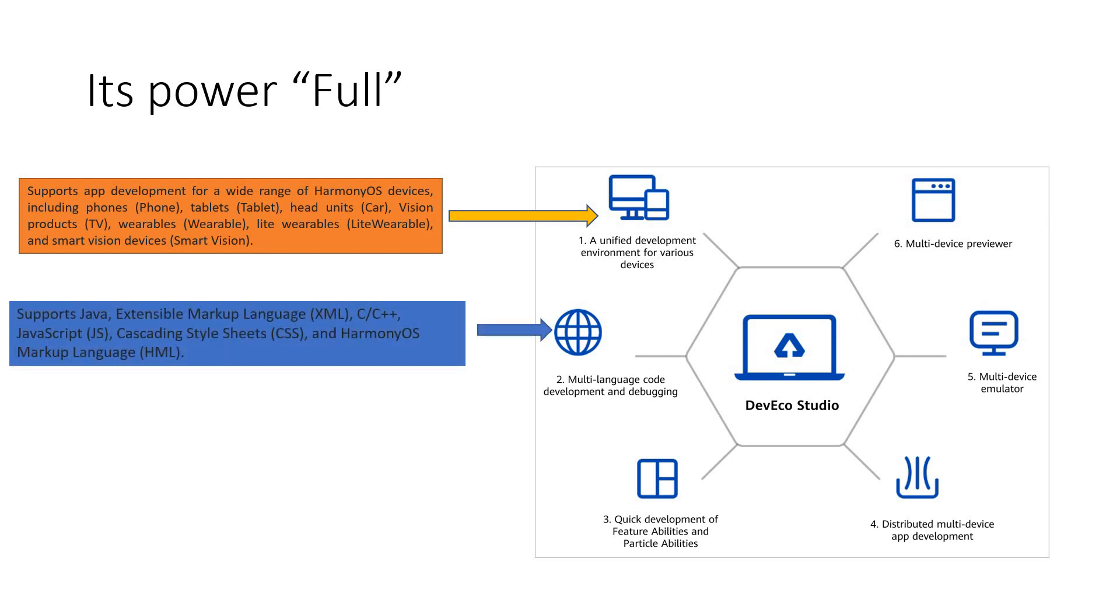Second point is very important. Multi-language code development and debugging. Well, somebody may know Java, somebody may know XML, somebody may know C C++, somebody may be very good with JavaScript or you could be very familiar with CSS. We have got support for everything out here with the DevEco Studio and over and above all this, there is something called as Harmony OS Markup Language as well, which is called HTML.